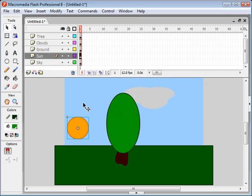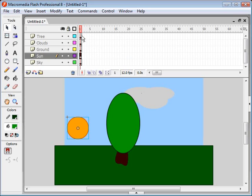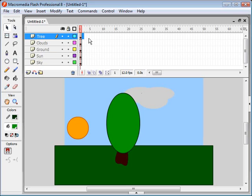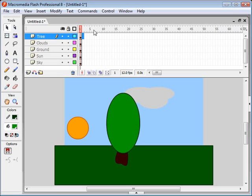Now, how do we animate these things? Well, if you look up here, you'll see all these boxes. And each one of these boxes represents a frame in the timeline. And these numbers up here indicate the current frame in the timeline.